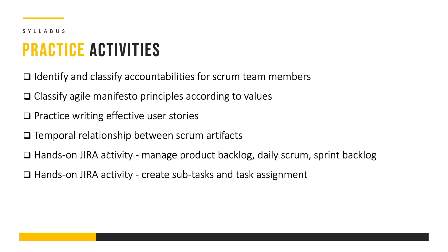The course also has a number of practice activities. In the first practice activity we are going to identify and classify accountabilities for Scrum team members. Then we're going to classify Agile manifesto principles according to values. We're also going to learn the art of writing effective user stories.